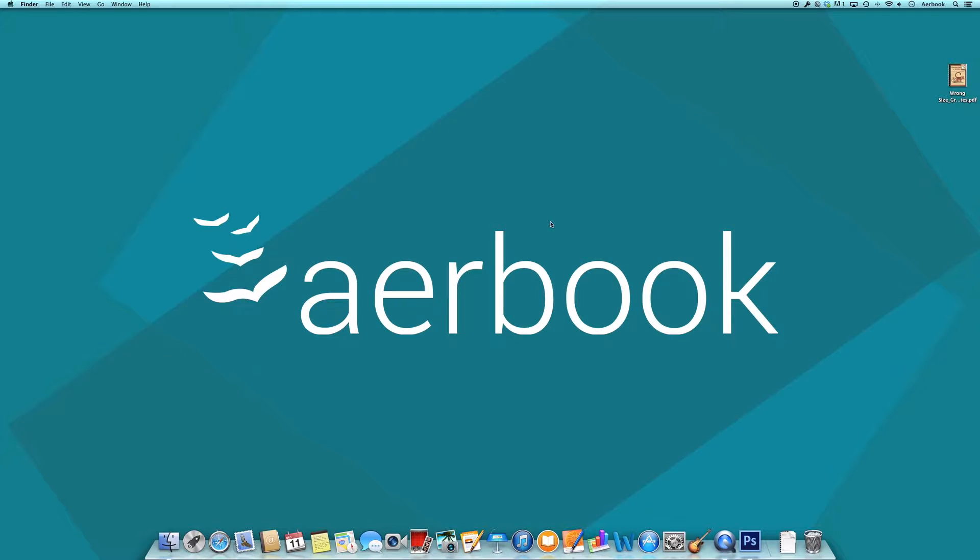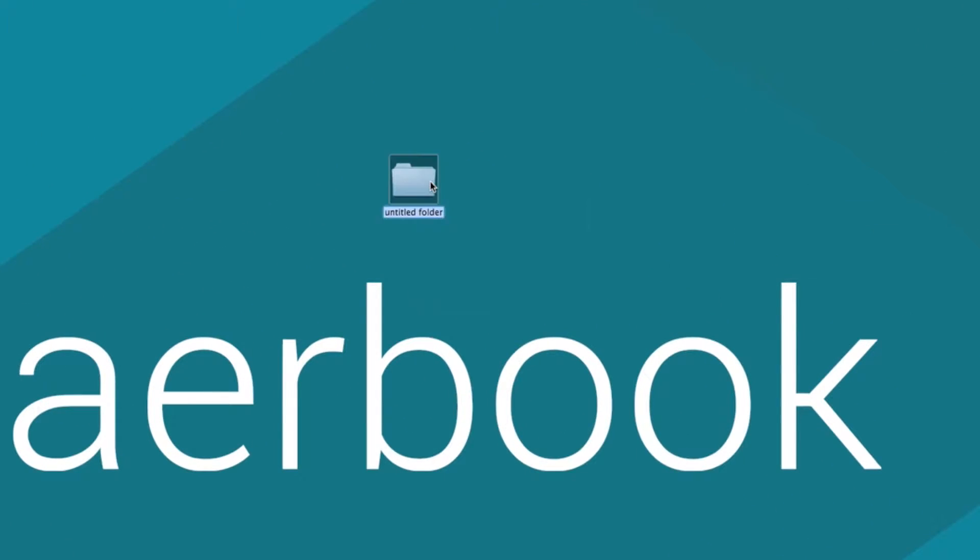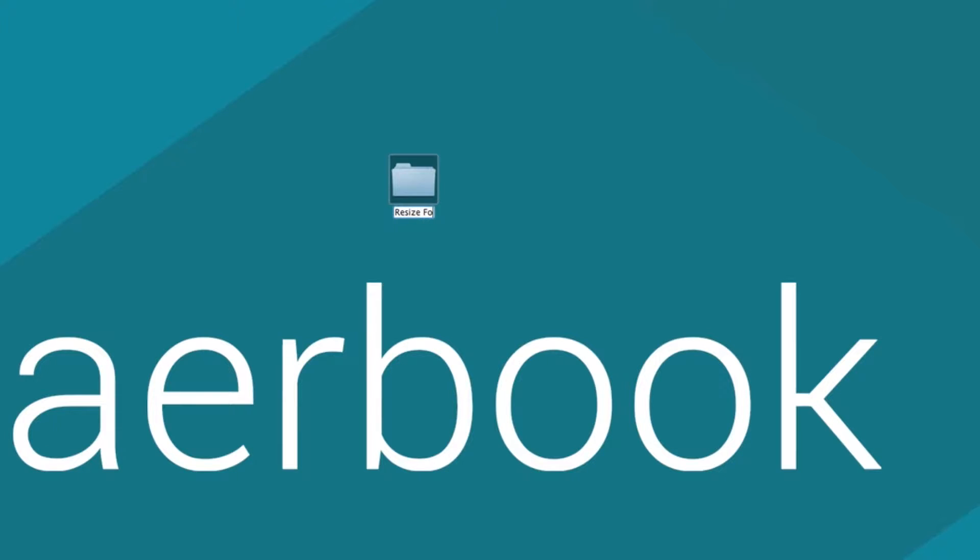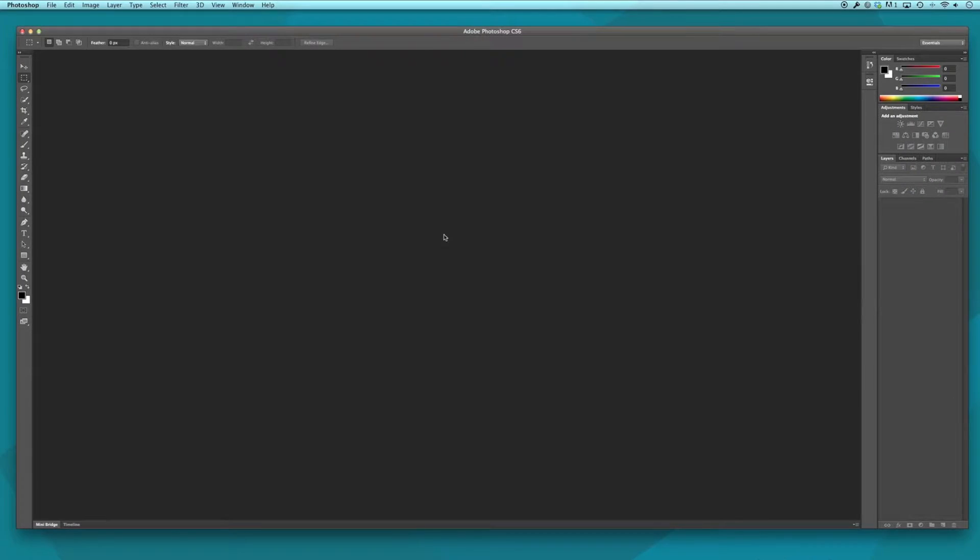To get started, create a folder on your desktop or documents. This is the folder we will use throughout this tutorial. We'll name it Resize Folder for simplicity and press Enter.